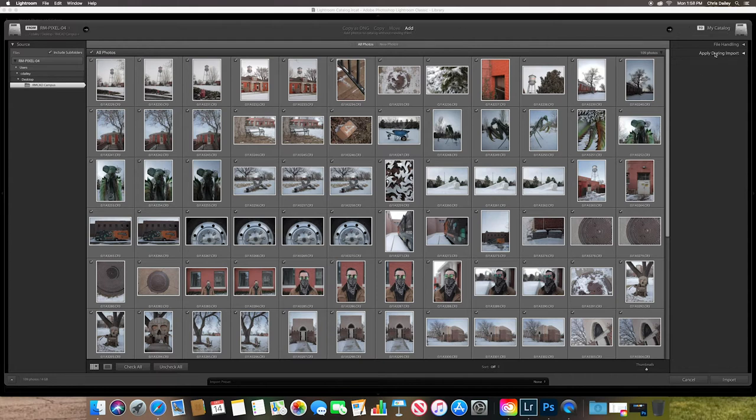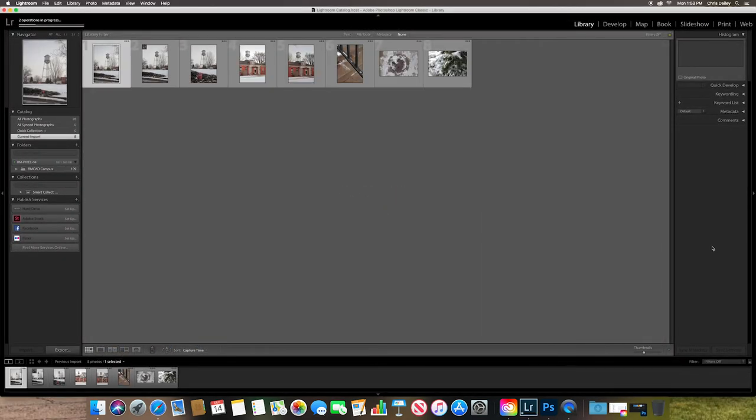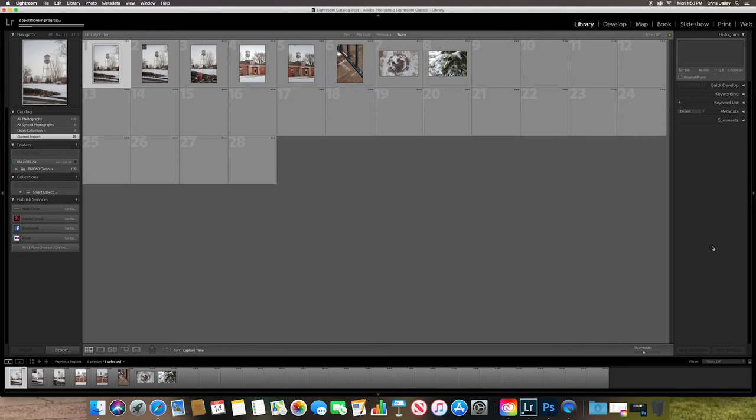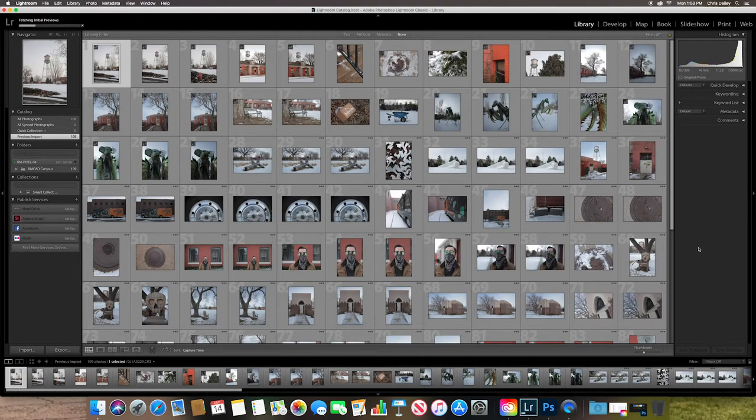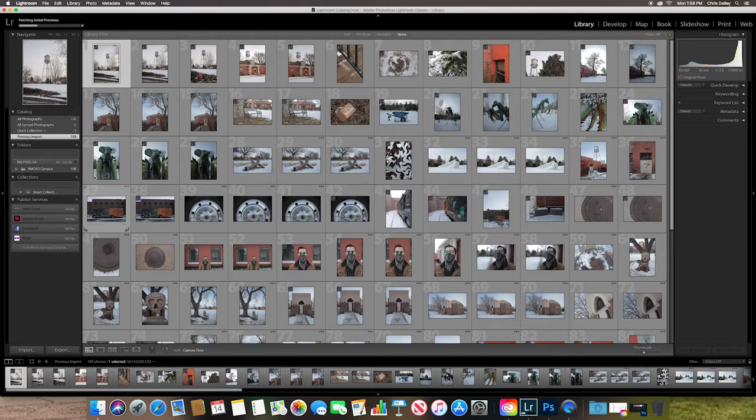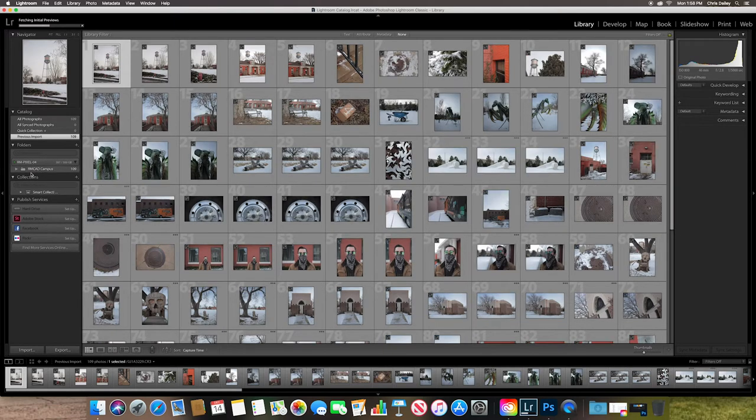So I don't really need to do any of this over here. I'm going to add our photos. I'm going to go to import. And what's going to happen is all of my photos are going to import into the catalog. The files are still located wherever that they were before. And that was a folder that I called RMCAD Campus. And you can see that's now showing up in my folders over here.